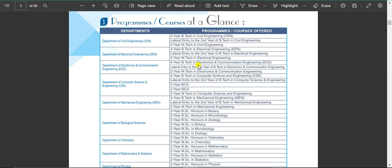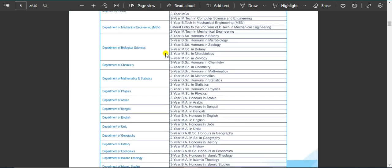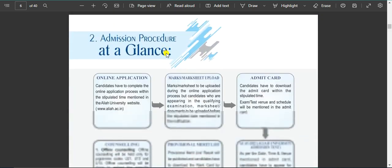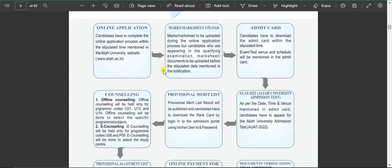BTEK, 4-year BTEK, lateral entry BTEK — all the admissions are not available right now. You can see that the admission is not available. If you have an admission procedure, you can apply via online application.